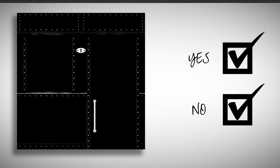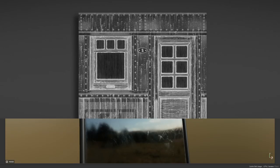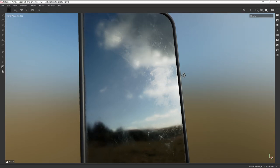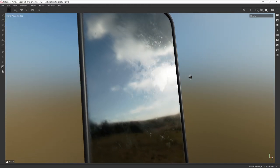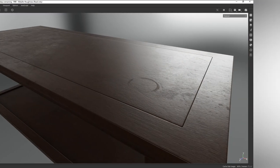The Roughness map determines how rough the material is. A lighter value makes it rougher, and a darker value makes it shinier. This is where a lot of the personality of the material shines through — like fingerprints on a mirror, or that coffee stain on a table.